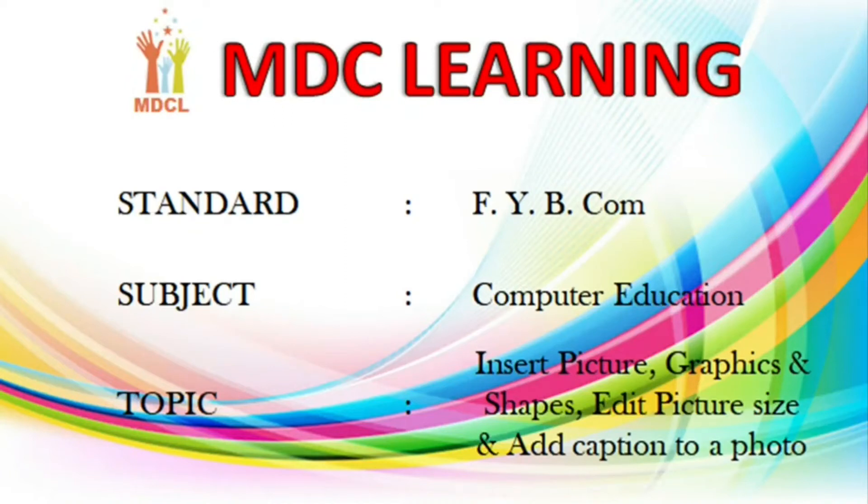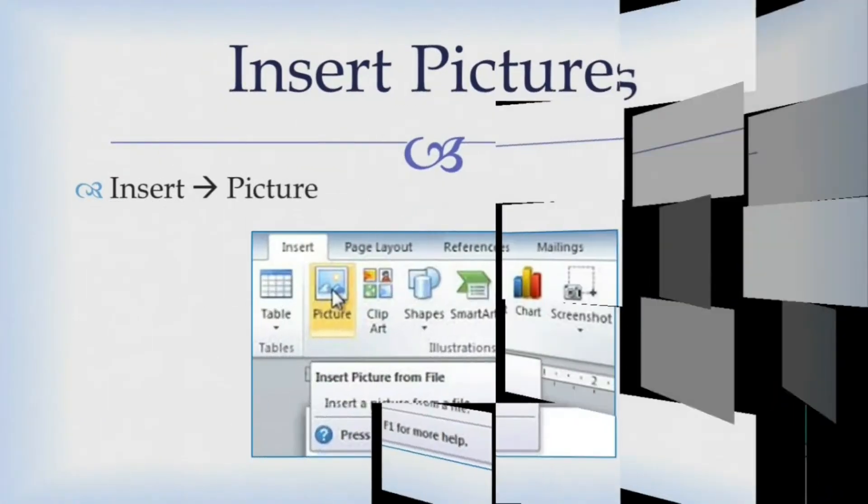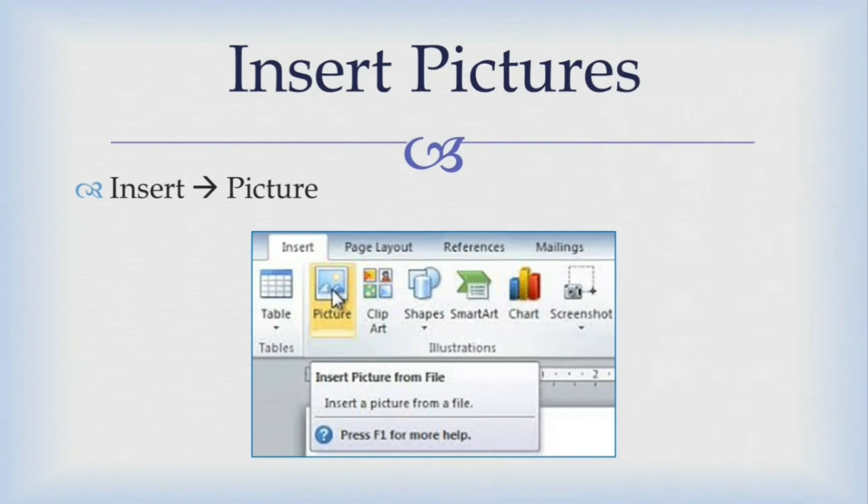Hello students, welcome to MDC learning, standard FIB com, subject computer education.